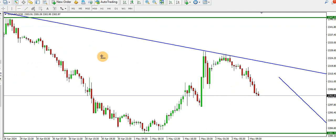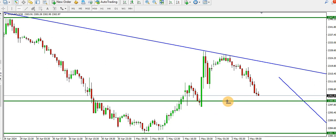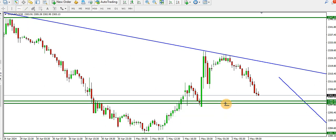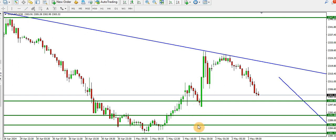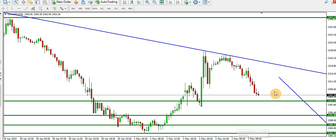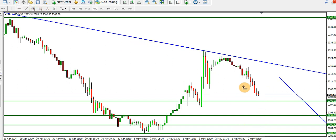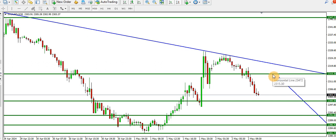On the 30-minute time frame, sellers are pushing price lower. We have this particular order block — price doubled at the 2300 psychological level and might likely break below that level. We also have another level at 2291 and then 2286. So we have 2300, 2291, and 2286 — these are levels that sellers need to break for price to drop. We also have another level at 2315.